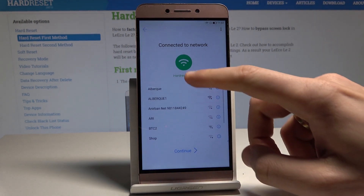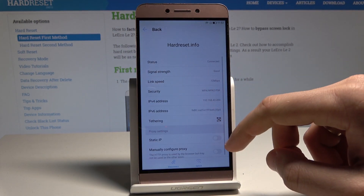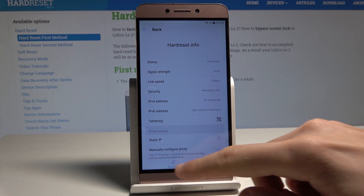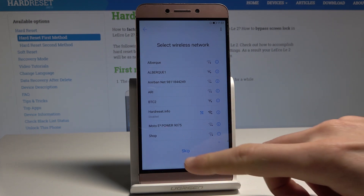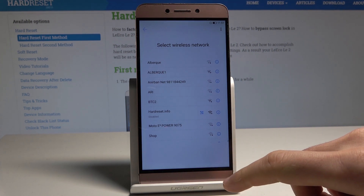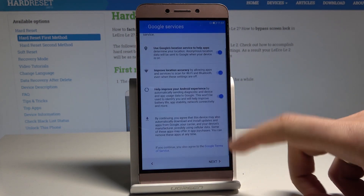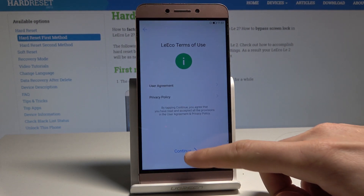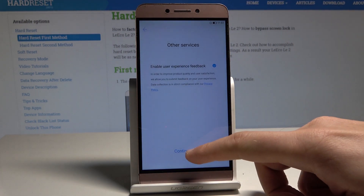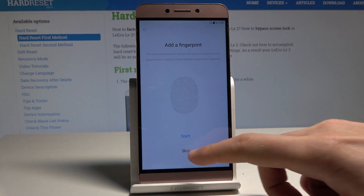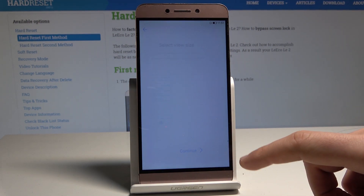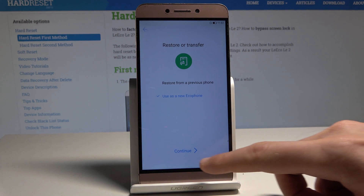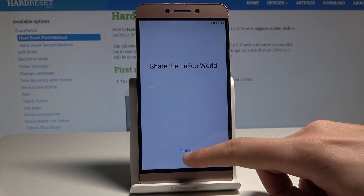Disconnect your Wi-Fi and tap 'Skip.' Then tap 'Next,' choose 'Continue,' 'Continue' again, skip the fingerprint setup, tap 'Continue' one more time, then 'Continue' again, and choose 'Finish.'